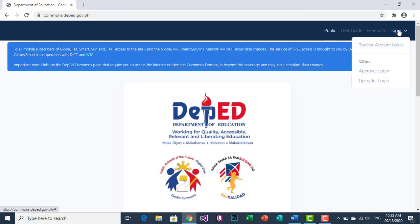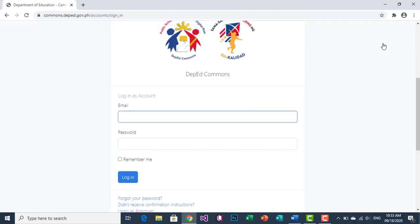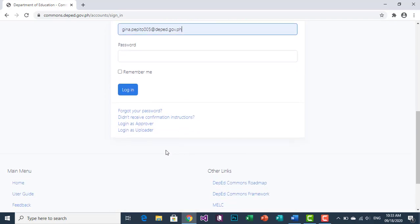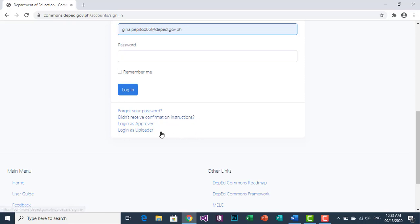In the Login tab, click Teacher Account Login. Once Teacher Account Login opens, you will be asked to enter your email and password. So enter your email and password. For example, once your email has been inputted, at the bottom there are four clickable links: Forgot Your Password, Did Not Receive Confirmation Instructions, Login as Approver, and Login as Uploader.